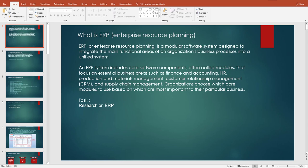ERP, or Enterprise Resource Planning, is a modular software system. This means the software is broken down into smaller parts called modules, designed to integrate the main functional areas of an organization's business processes into a unified system.